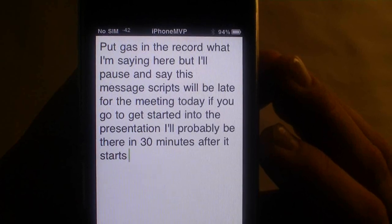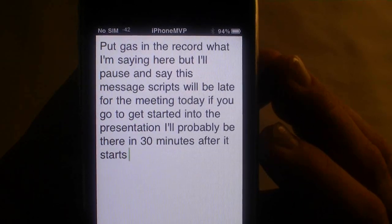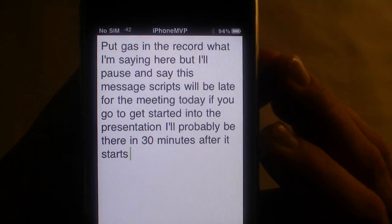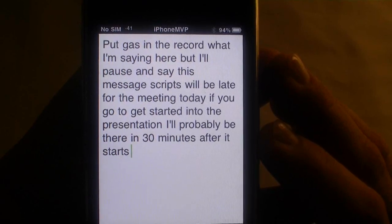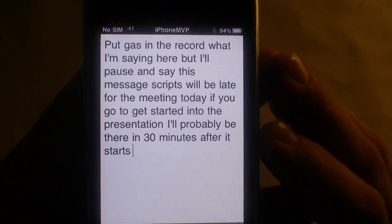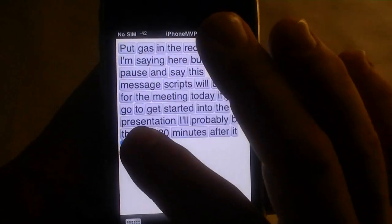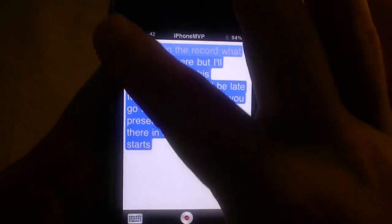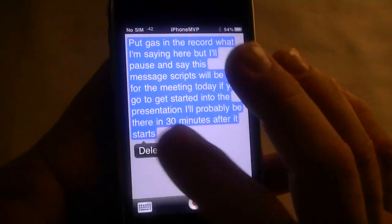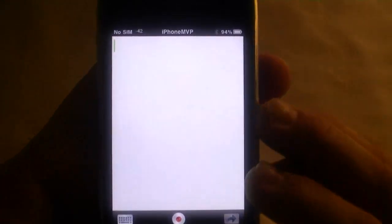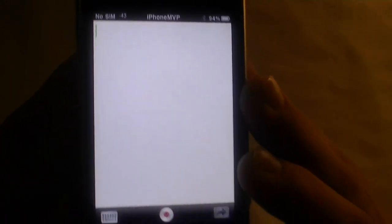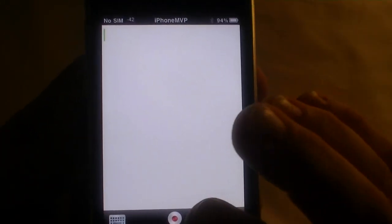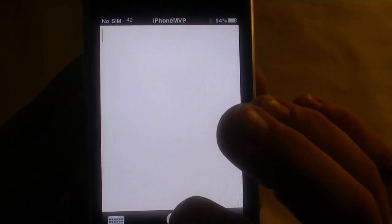It got "put gas in the record" — what I'm saying here — but I'll pause and say this: "Message scripts will be late." Wow. Let's try that again. I'll show you how you delete everything — you just do that and then hit delete. We'll try this once more and I will just start after I hit record. Here we go.